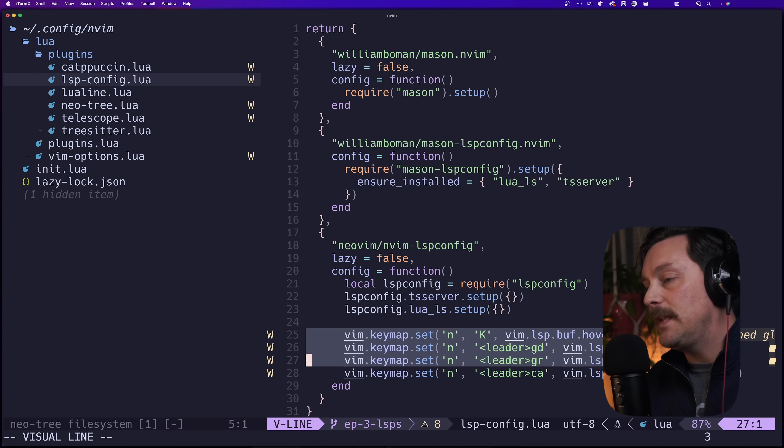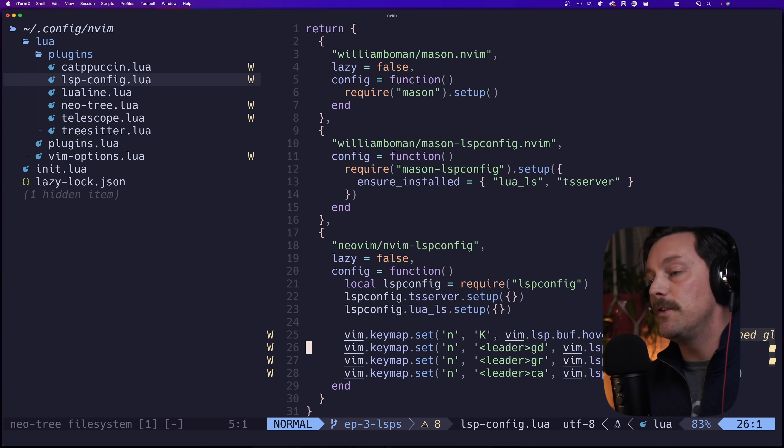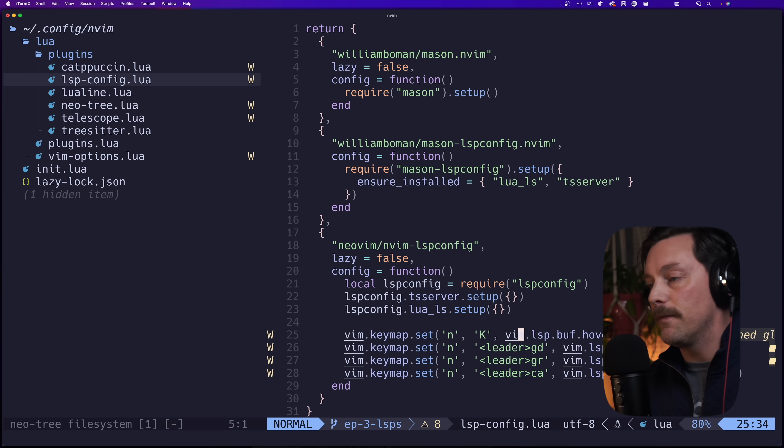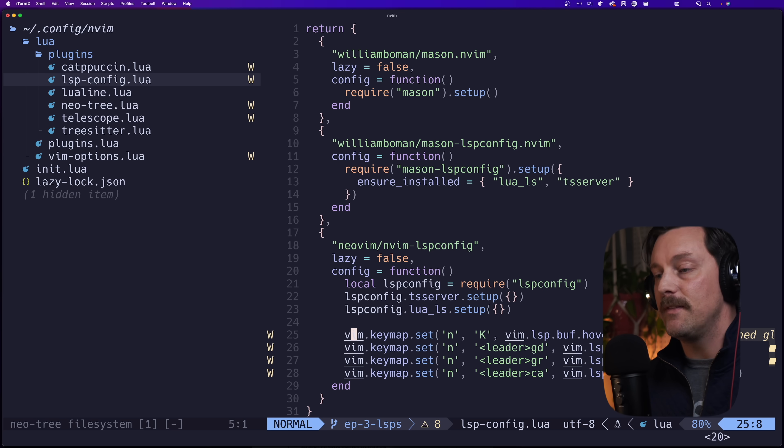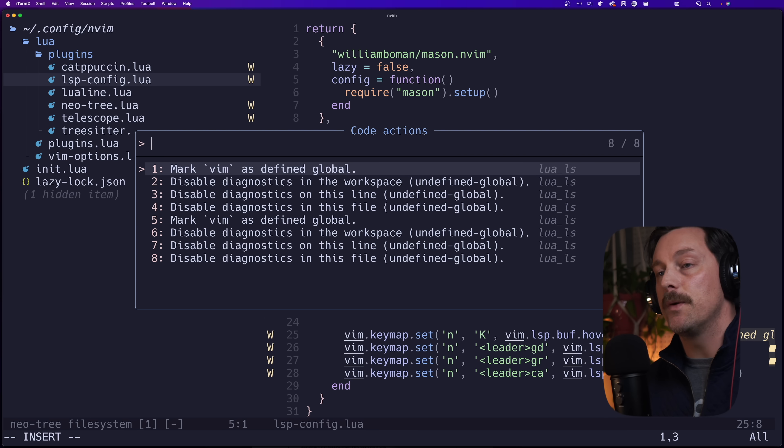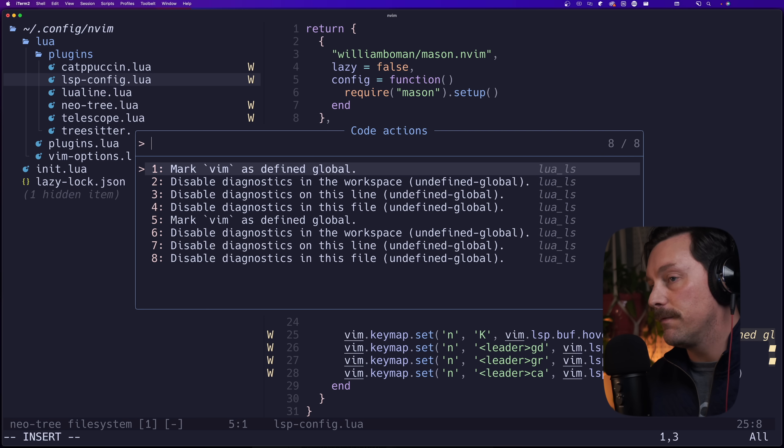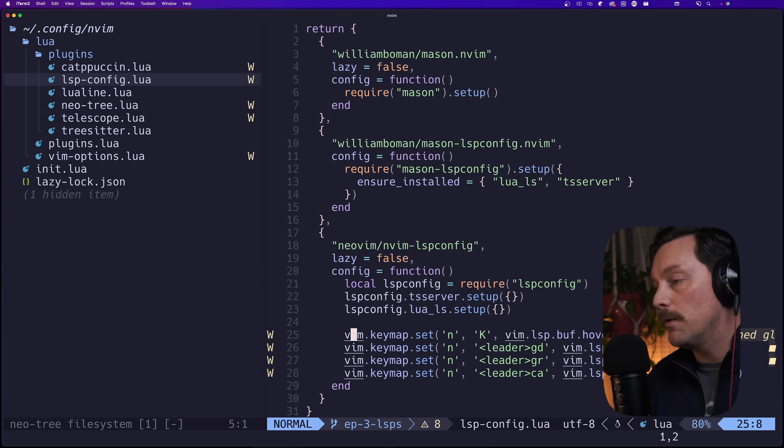It also gives us a great ensure_installed property that we use right here to make sure that lua_ls and ts_server are installed. At the end of the day we have some key maps that allow us to do certain things like hover over stuff for documentation and also doing code actions with space CA.